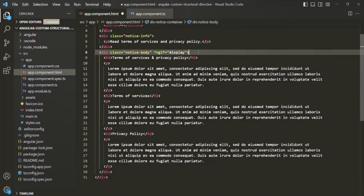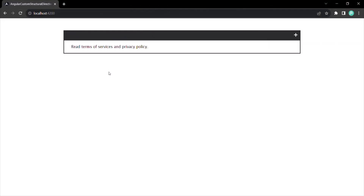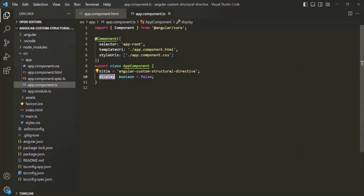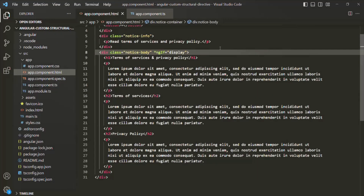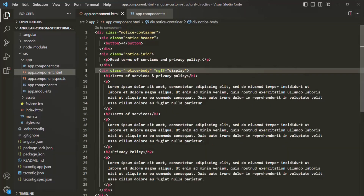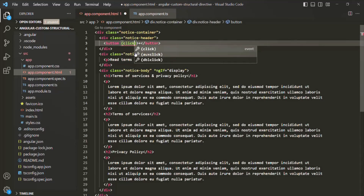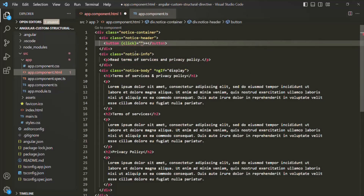If we save the changes and go to the web page, we can see that initially that div is not rendered. When we click on the plus button, the display property should be set to true and that div should be rendered. For that, let's bind a click event on the button element using parentheses and specify the event name.